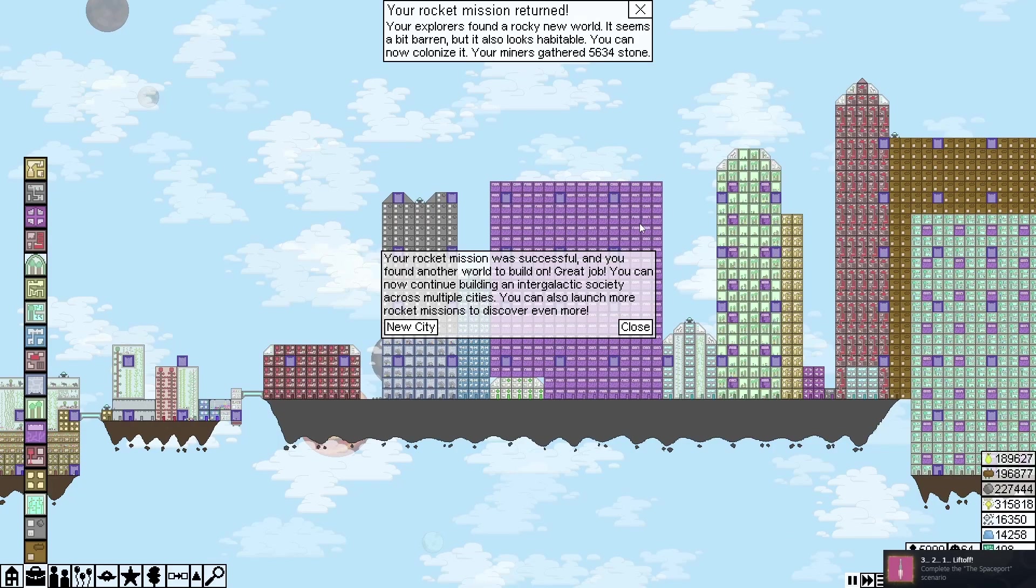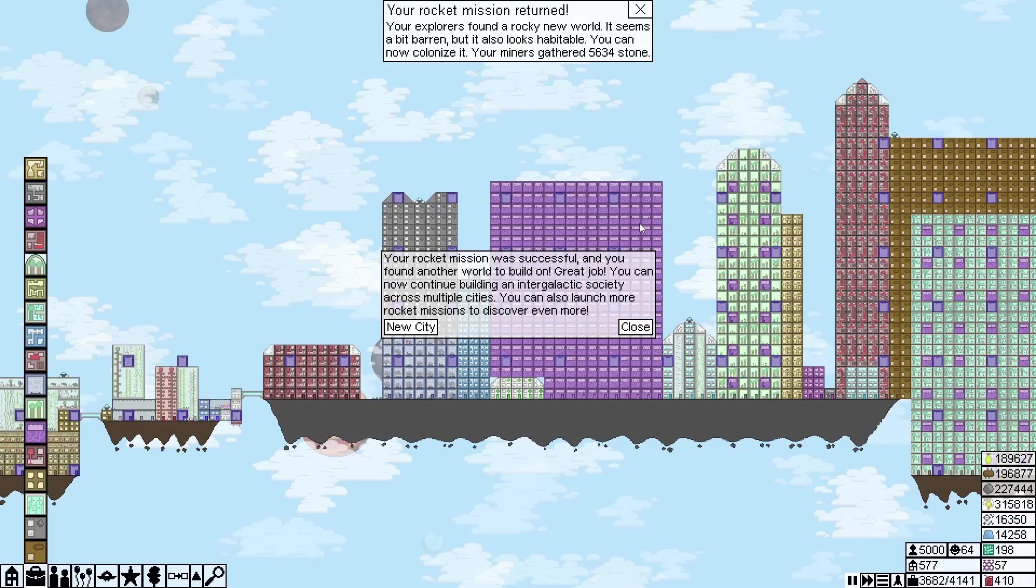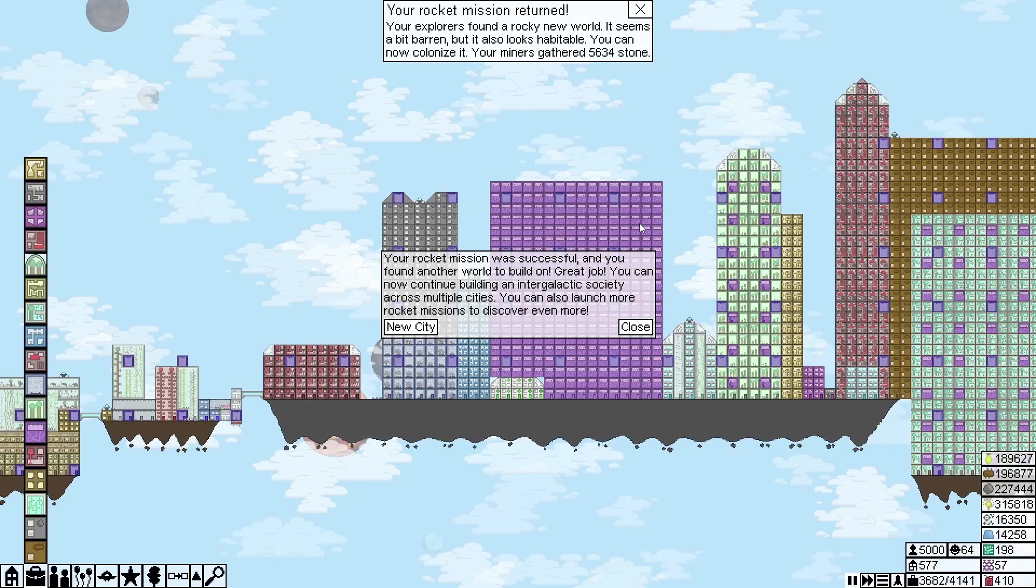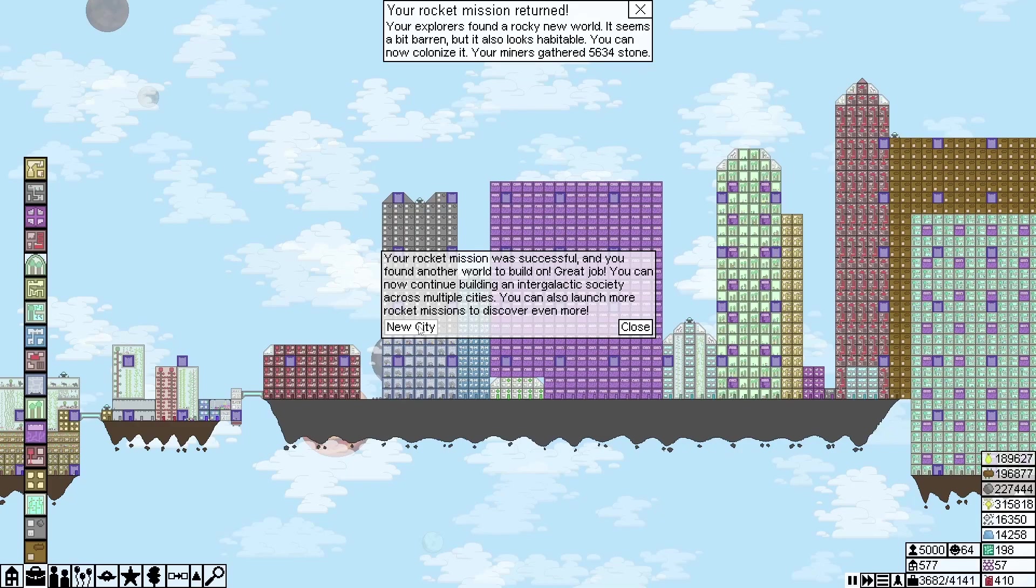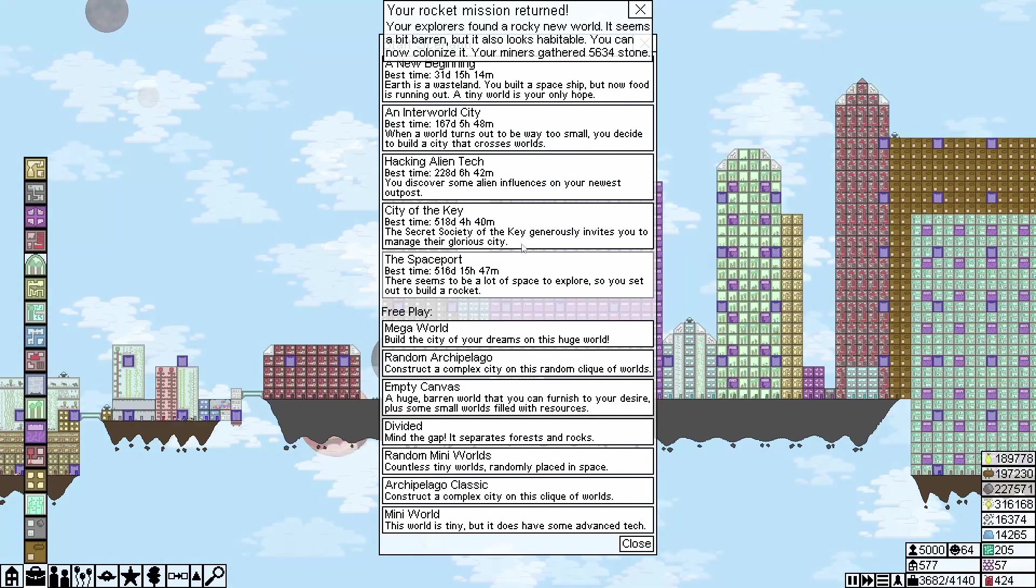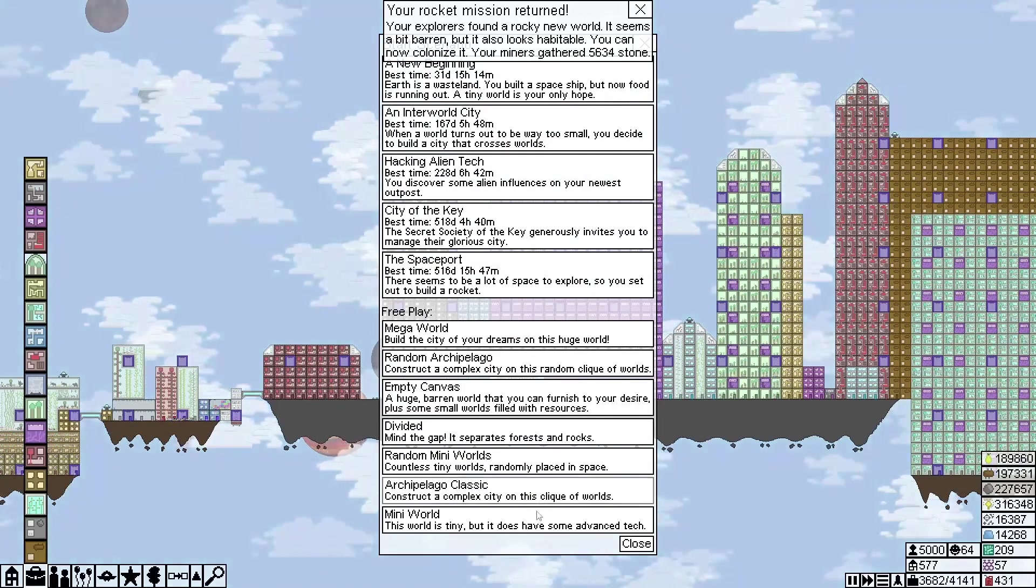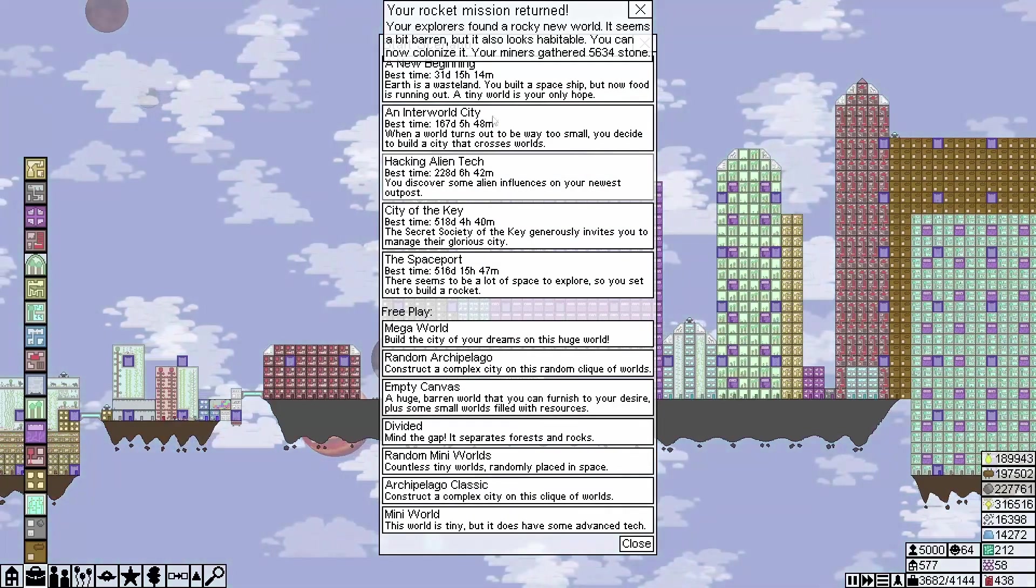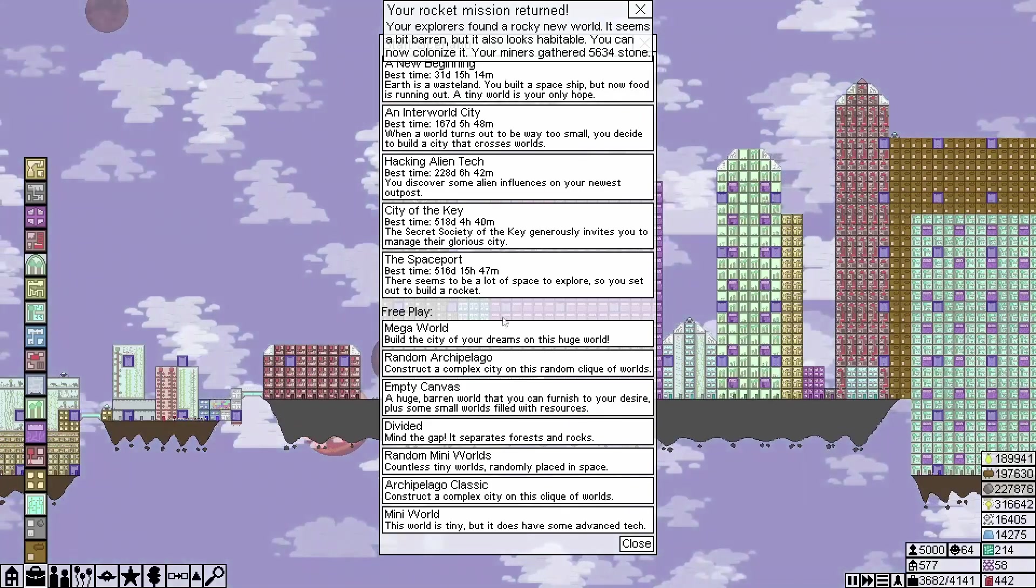Oh wow, okay! 3, 2, 1, lift off! Complete the spaceport scenario. Okay, and now we've completed that scenario. Rocket mission returned. Your explorers found a rocky new world. It seems a bit barren but it also looks habitable. You can now colonize it. Your miners gathered 5,634 stone. Your rocket mission was successful and you found another world built on. Great job! You can now consider building an intellect society across multiple cities. You can even launch more rockets, discover even more. Can I hit new city? Oh yes. Oh. Interesting.